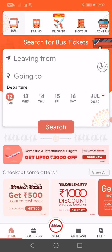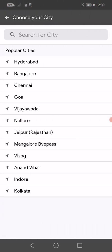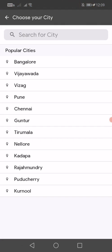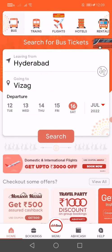So you will get a lot of coupons and lot of discounts using this app. If you want to book any bus, from where you want to leave you can select your city, and where you're going you can select, and which date you want to go.